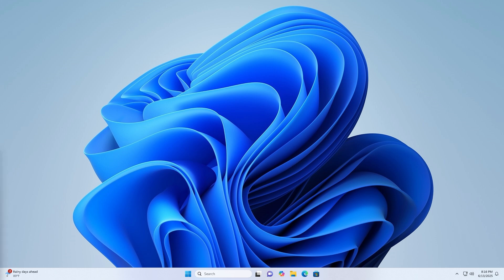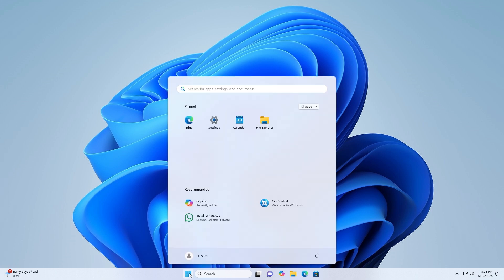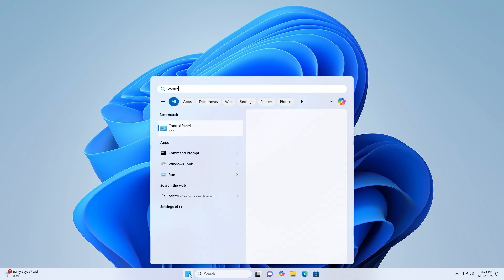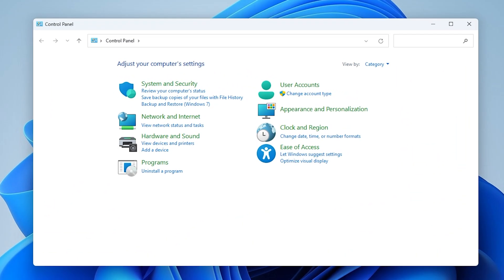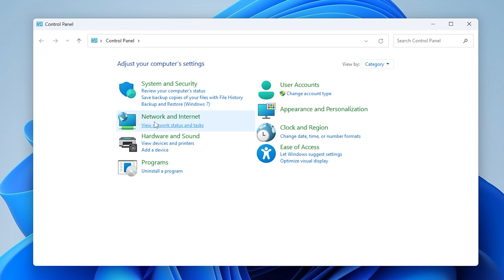Click on the Start menu and type Control Panel, then open it from the search results. In the Control Panel window, change the View By option in the top right corner to Category.